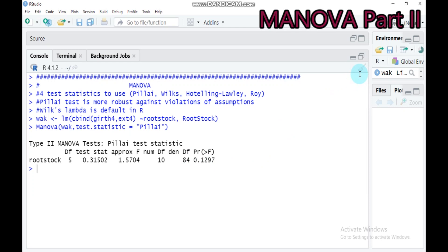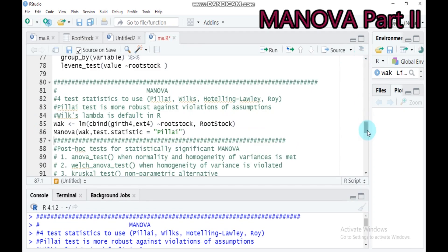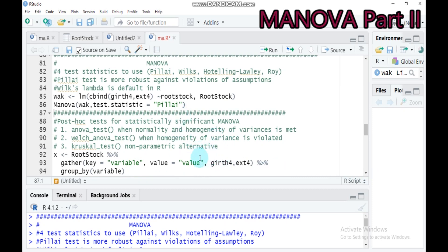In case you have a significant result, I will show you how to do the post hoc test and pairwise comparison. MANOVA is governed by rules: when normality and homogeneity of variance are met, use the ANOVA test; when the assumption of homogeneity of variance is violated — meaning if you get a significant Levene test — use the Welch ANOVA test. If all assumptions are violated, shift from a parametric model to a non-parametric model and use the Kruskal-Wallis test.